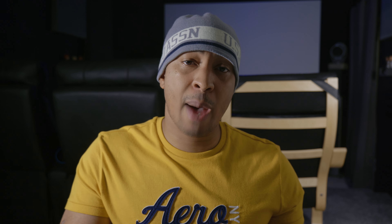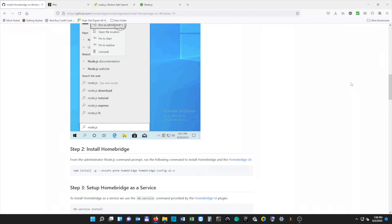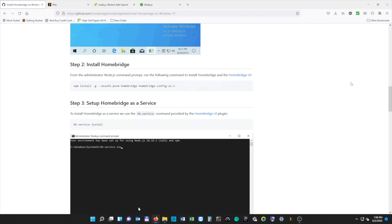Let's go back to our HomeBridge tab on the web browser. Our next step is to open a Node.js command prompt as administrator — it's very important that you do this as an administrator. If you just open a normal command prompt, this isn't going to work. You can either click on the Windows button and do a search, or just search for command prompt, then right-click and select Run as Administrator.